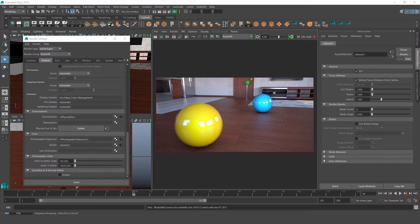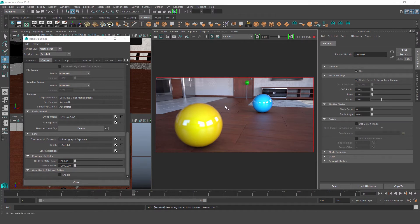The bokeh lens shader provides focus blurring and depth of field controls for our camera. By default, the bokeh shader is set to derive focus distance from camera. This means that Redshift will use the camera's focal point as the depth of field focal point in our render.